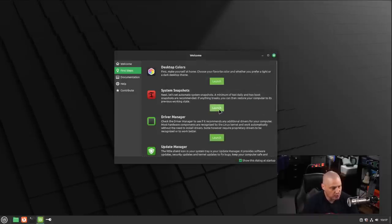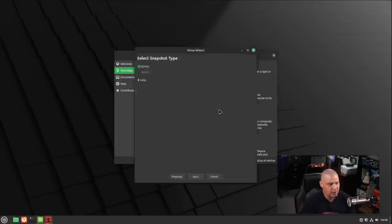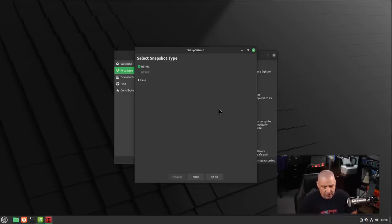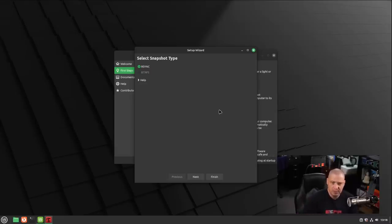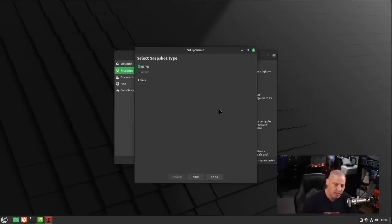We have system snapshots, which of course will launch Timeshift. Timeshift takes a system snapshot of your installed packages. That way, if you do a system update, launch the software center and do an update, and for some reason that update breaks your installation, you can always roll back to a previous snapshot, a previous working version of your installation.